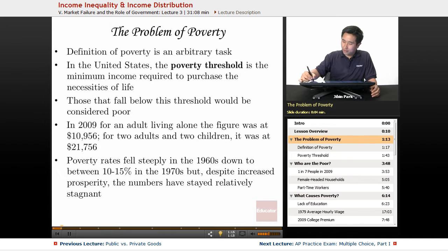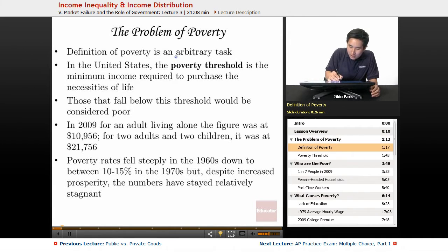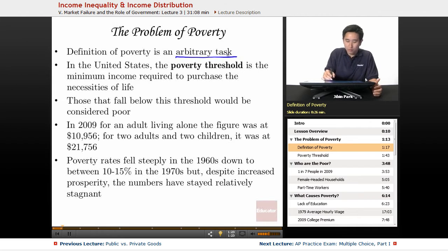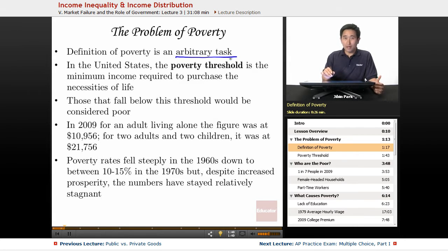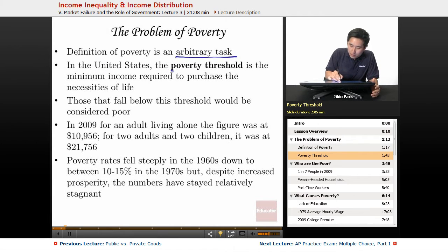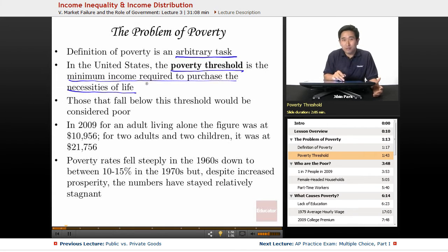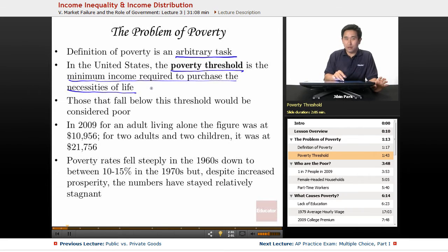The definition of poverty in the United States is somewhat arbitrary. What some person might consider poor might actually be middle class by certain world standards. The poverty threshold is the minimum income required to purchase the necessities of life. What is considered poor in the United States may differ from what's poor in Mexico, Canada, or European countries. But there is a specific threshold, and if you fall below it in the United States, you would be considered poor.